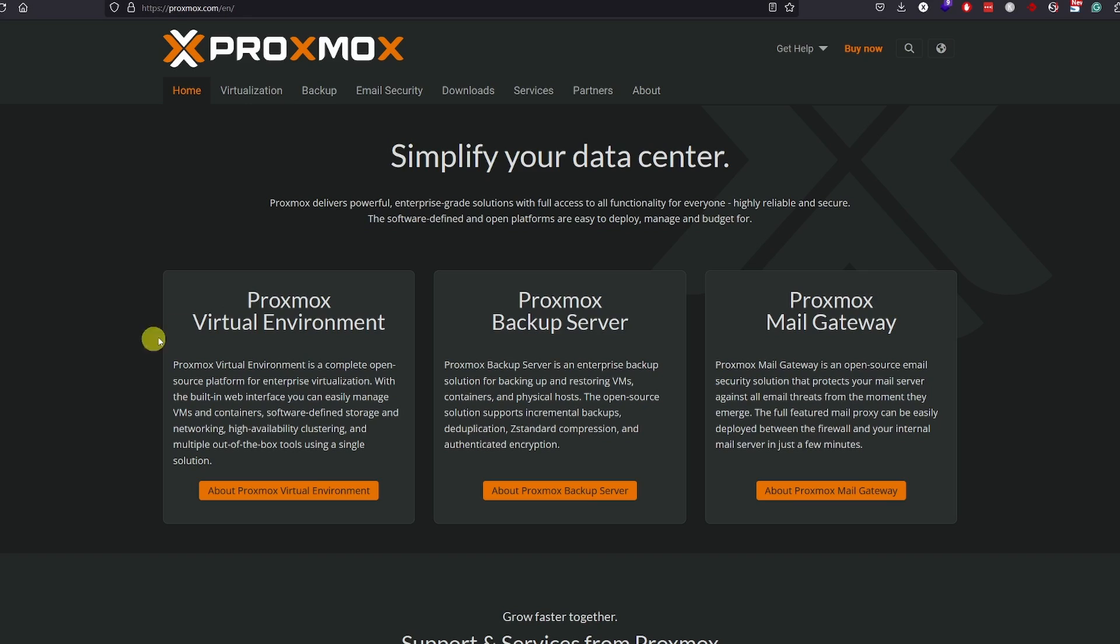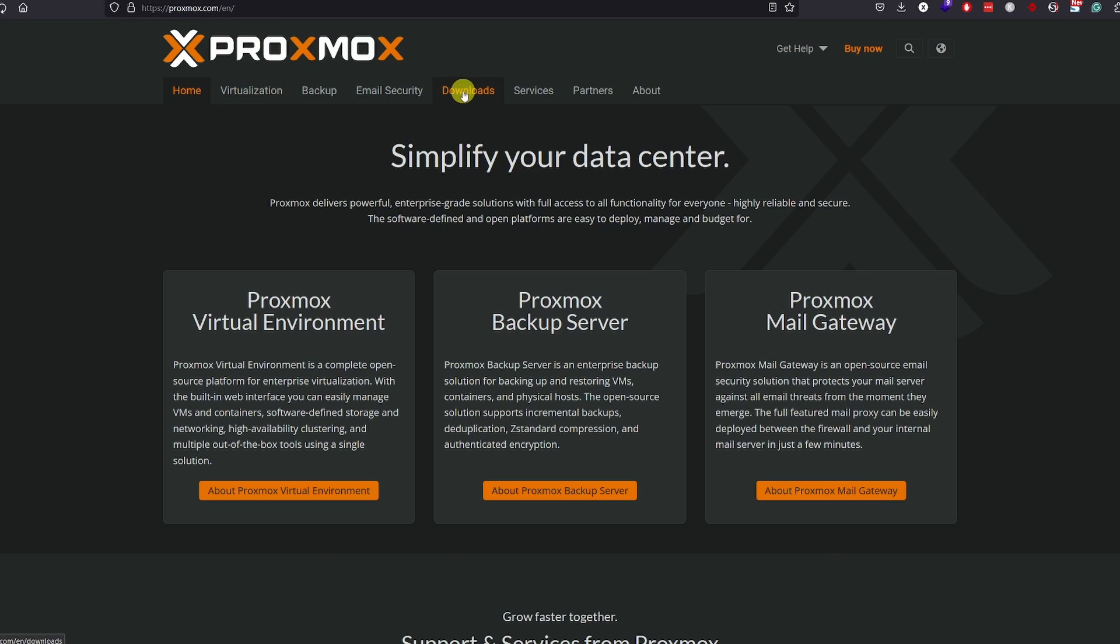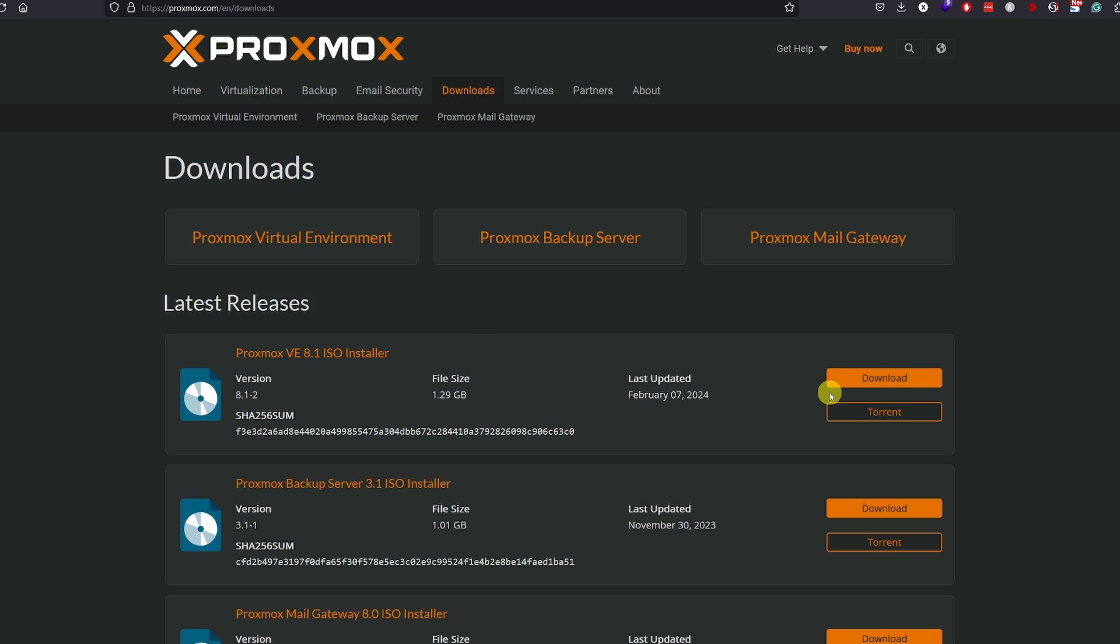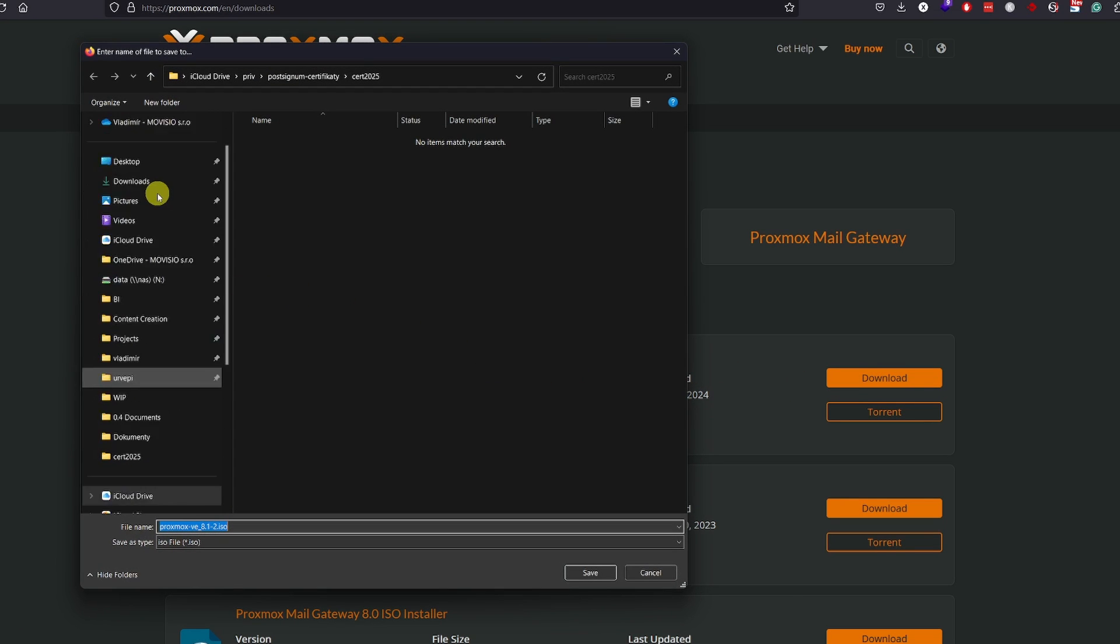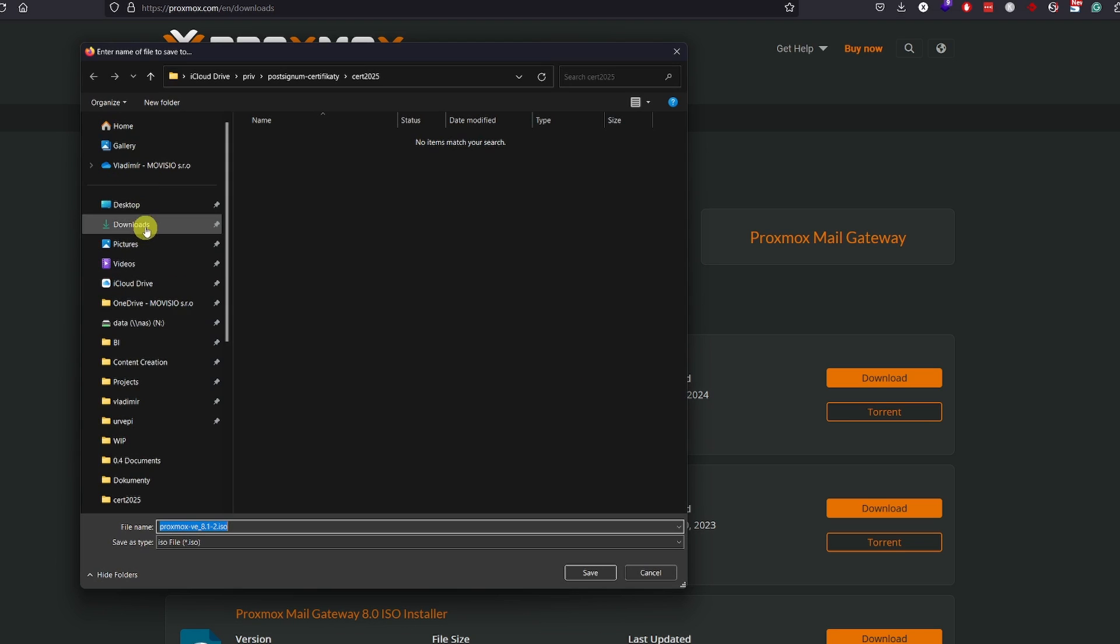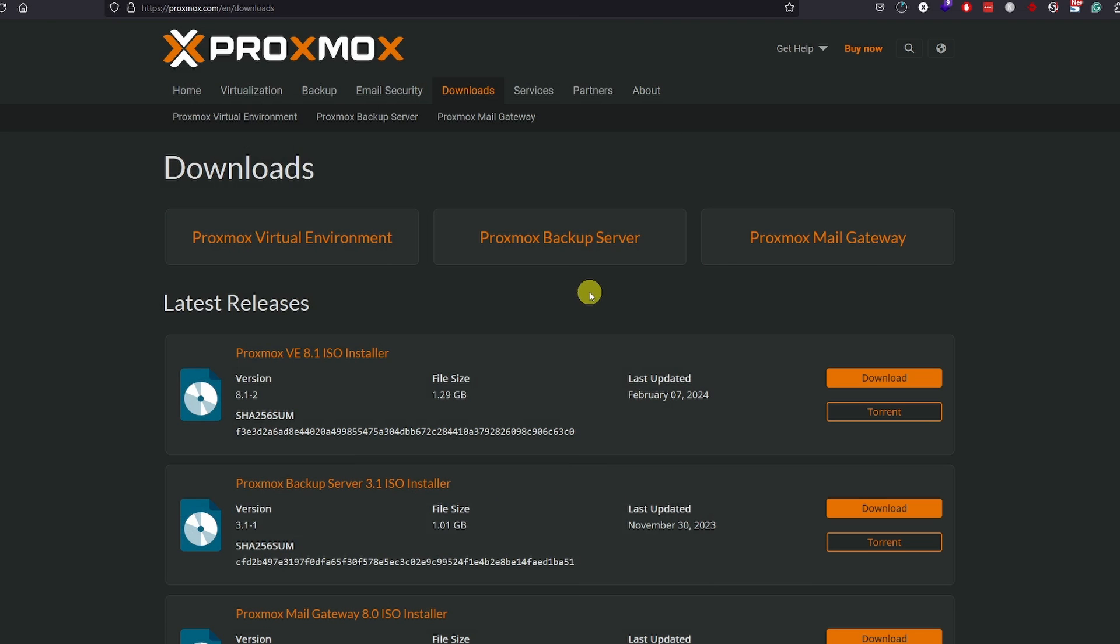First things first, head over to the Proxmox website. Here you will find the download section. For this guide we are focusing on the Proxmox VE or virtual environment. Click download on the Proxmox VE ISO image to start the download. A little hint here, the torrent download will be much faster.